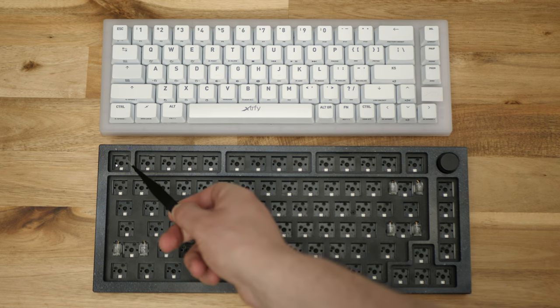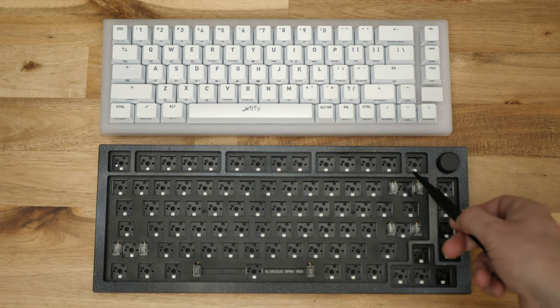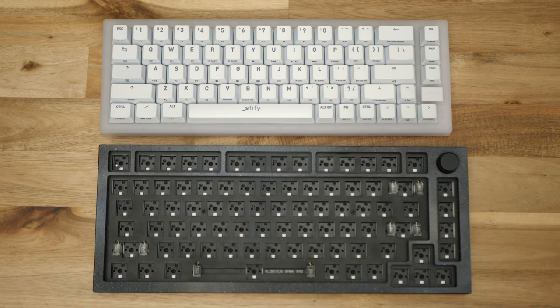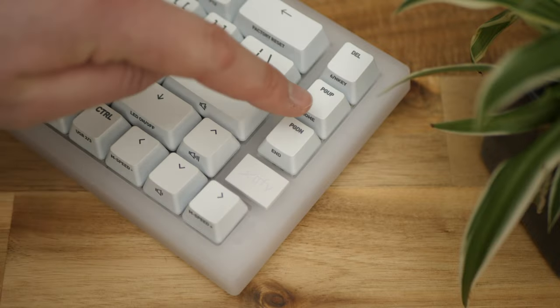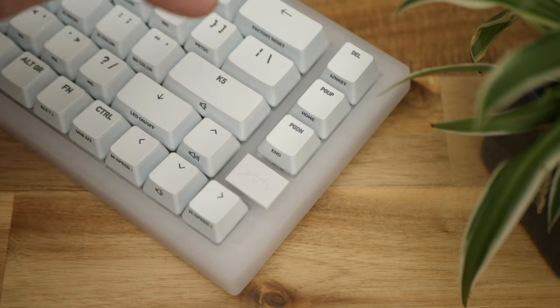Being a 65% layout, you will lose your F-row and numpad, but it still retains all of the features that I needed, either through dedicated buttons like the arrow keys, page up, down and delete, or through more macros than you can shake a jar of switches at. And on this basis, it's kind of hard to find fault at what Extrify have put out with the K5.